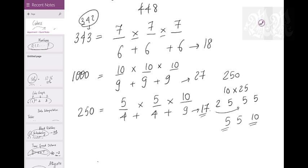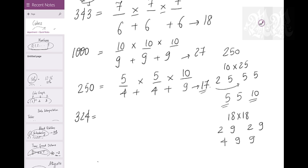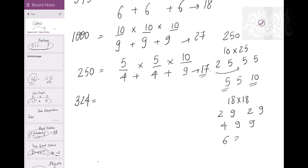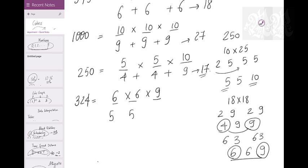For 250 with pieces 5×5×10, the cuts required are 4, 4, 9. Total cuts = 4+4+9 = 17. Similarly for 324: 324 = 18×18 = 2×9×2×9 = 4×9×9. But can we go closer? 6×6×9 = 324. Highest is 9, lowest is 6, difference is 3 - better than 4×9×9 where difference is 5. So 6×6×9 is closest, requiring 5+5+8 = 18 cuts.